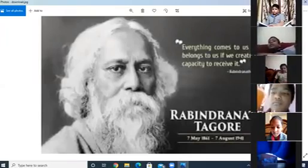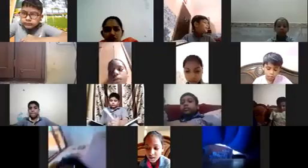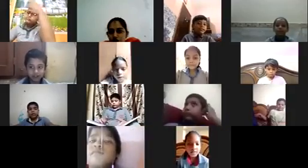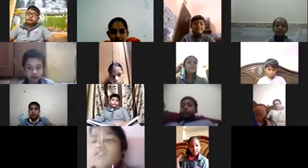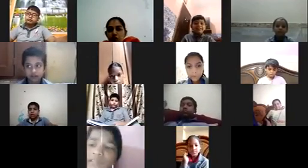Now, our national song. Do you know what is our national song? Do you know everyone? Let's sing together the national song. The national song is Vande Mataram. What is the name of our national song? Vande Mataram.